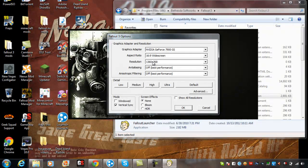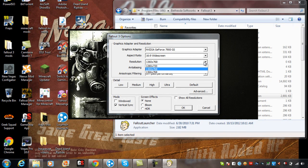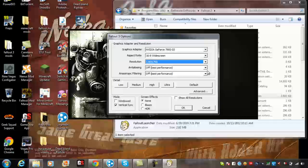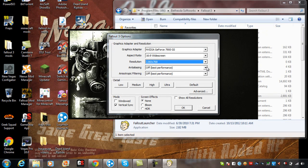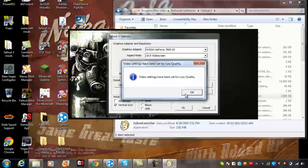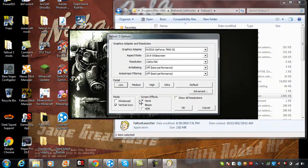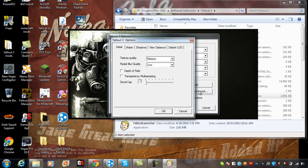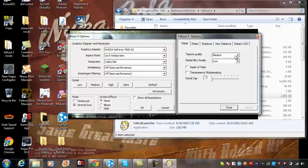Here's where you're going to get down to business. On your resolution, you should have 1360 by 768. These two should be off for best performance. Click Low Detail. Click Non-Screen Effects. Click Show. Take off Show All Resolutions. Then hit Advanced. Texture quality: Low.